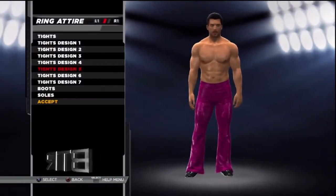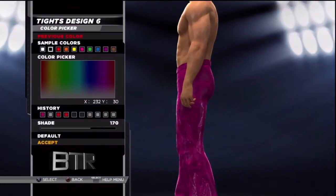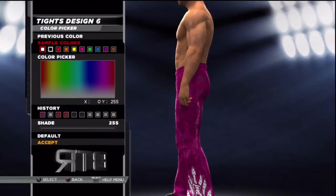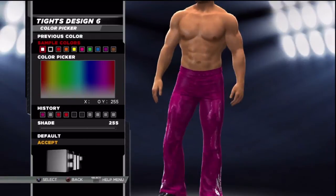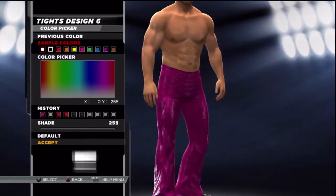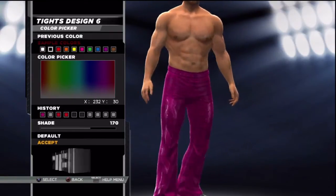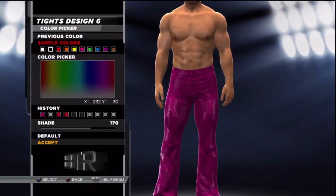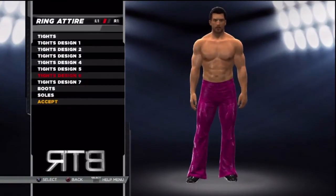This is a walkthrough of how to replicate the attire from the event.